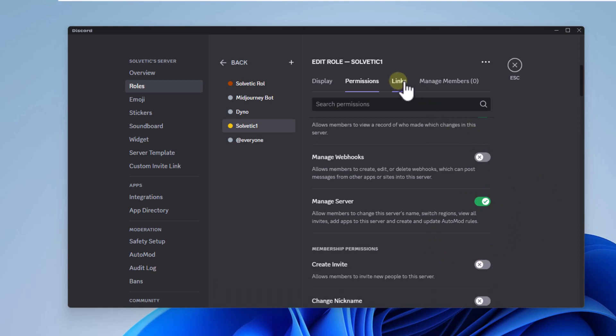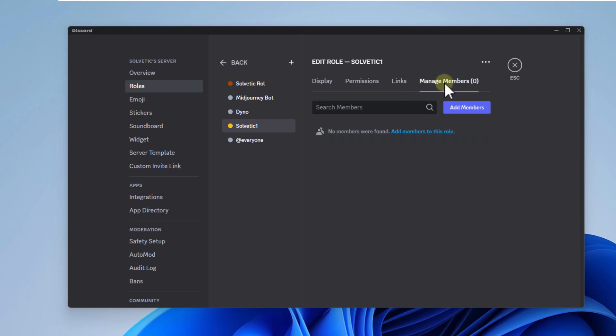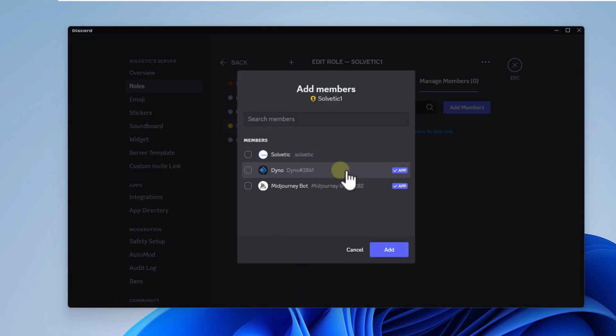Now in links you can link connections if necessary. Finally, in the manage members tab you will click on add members to this role. Choose the user's name and click add.